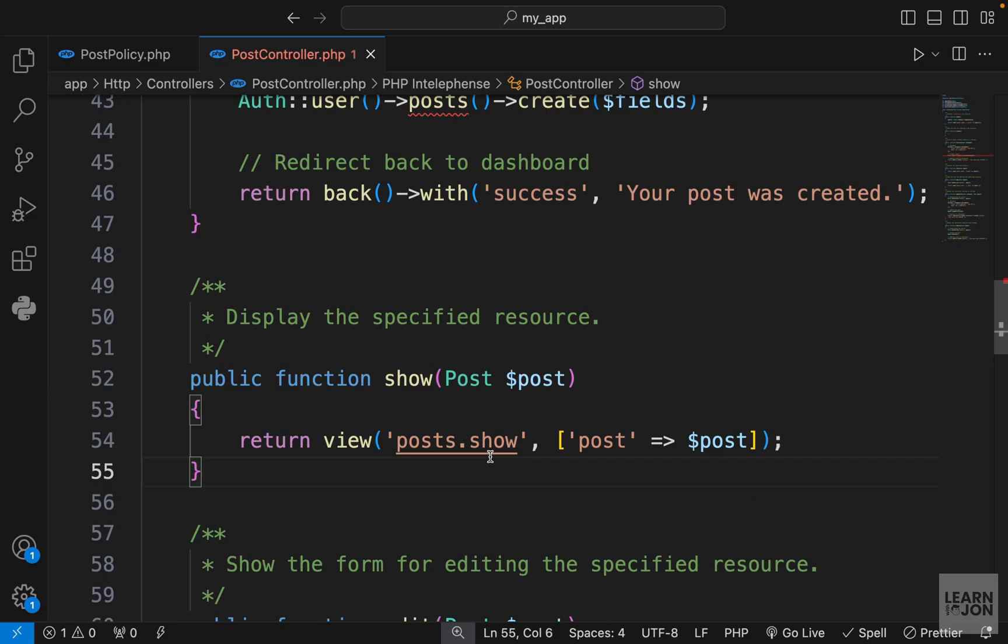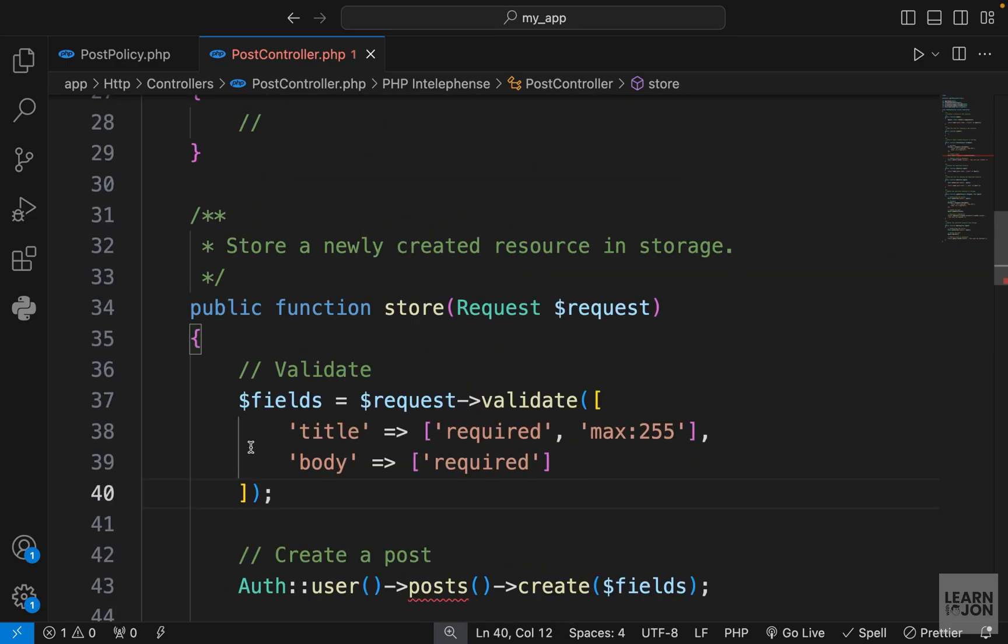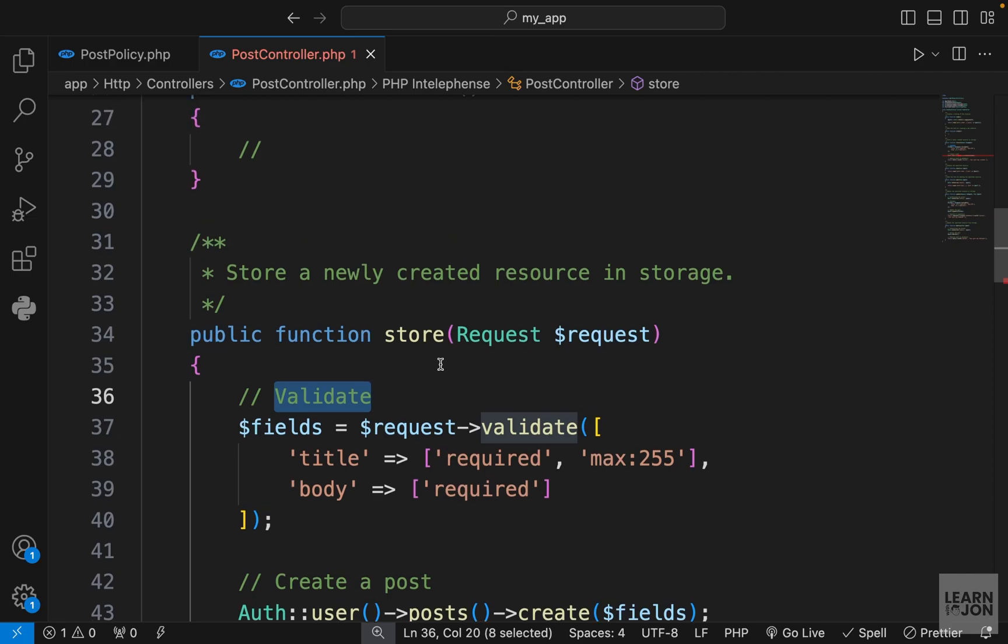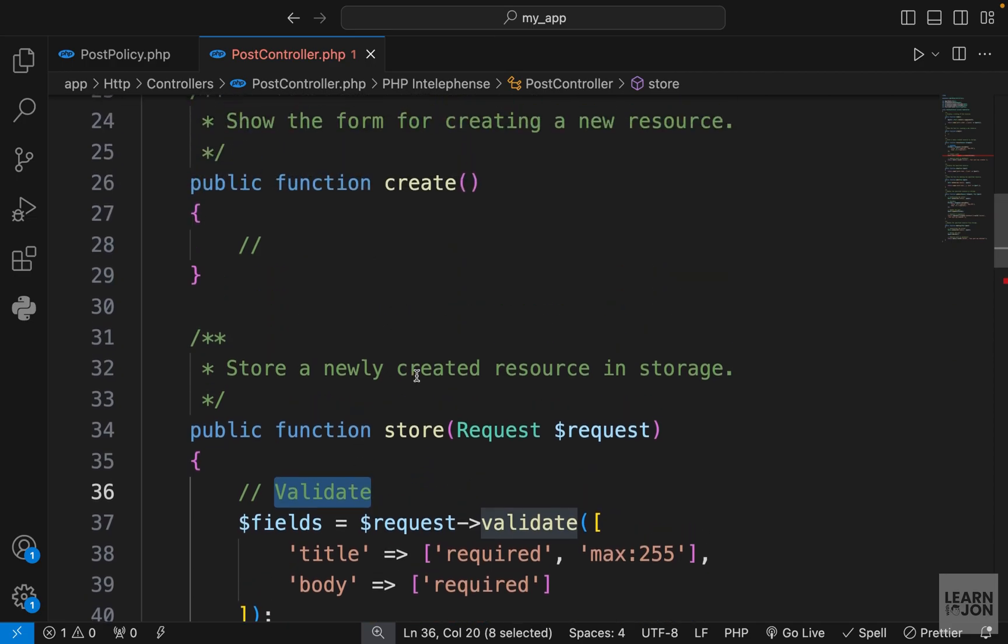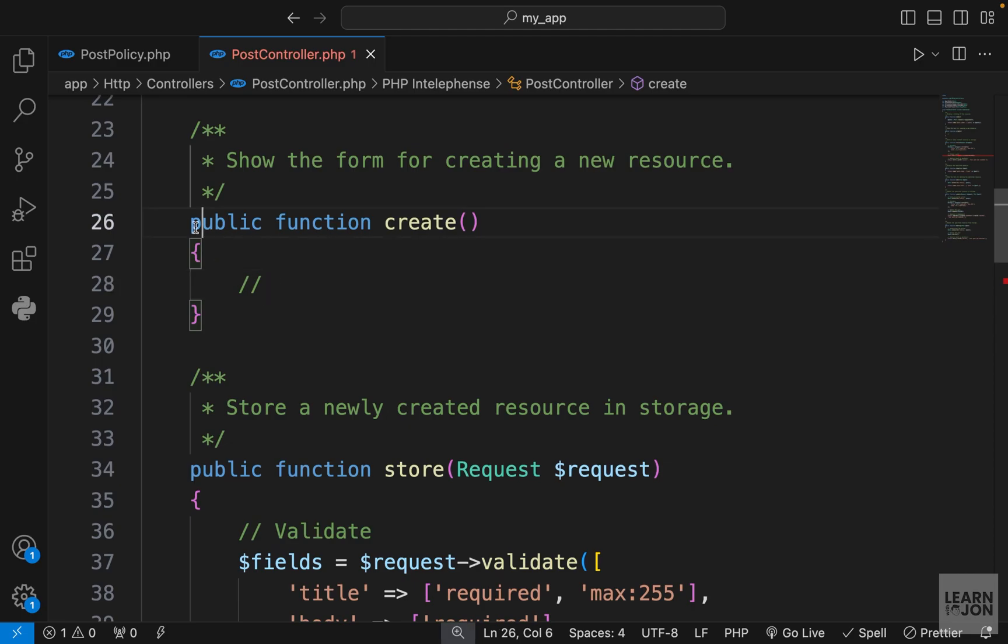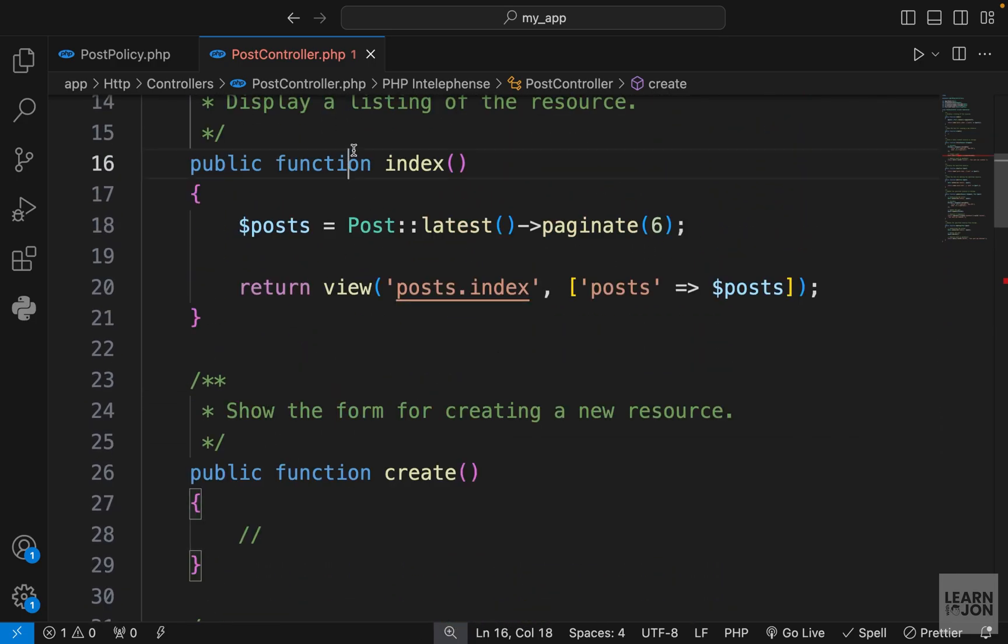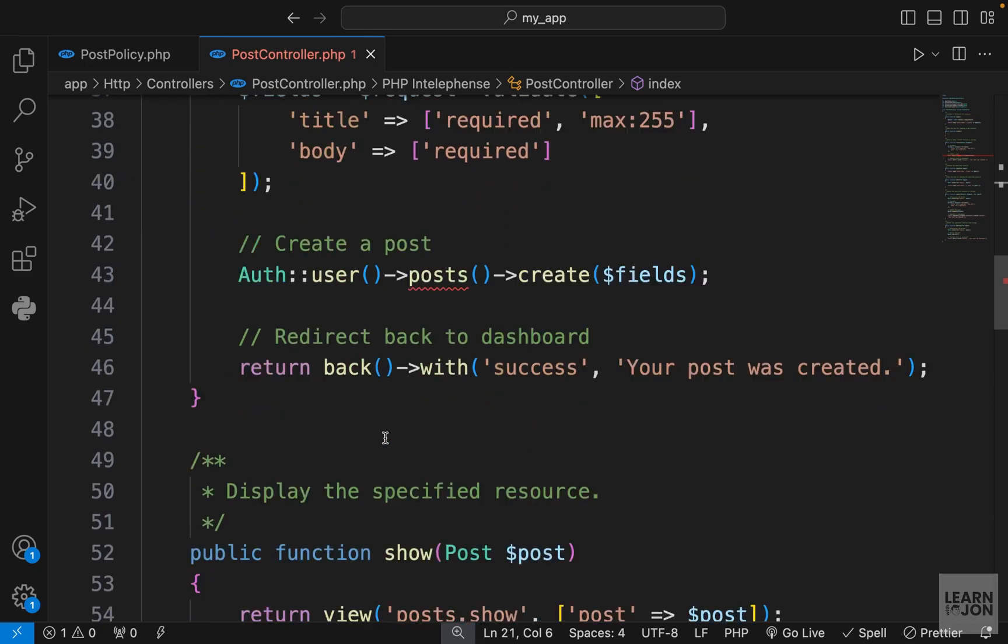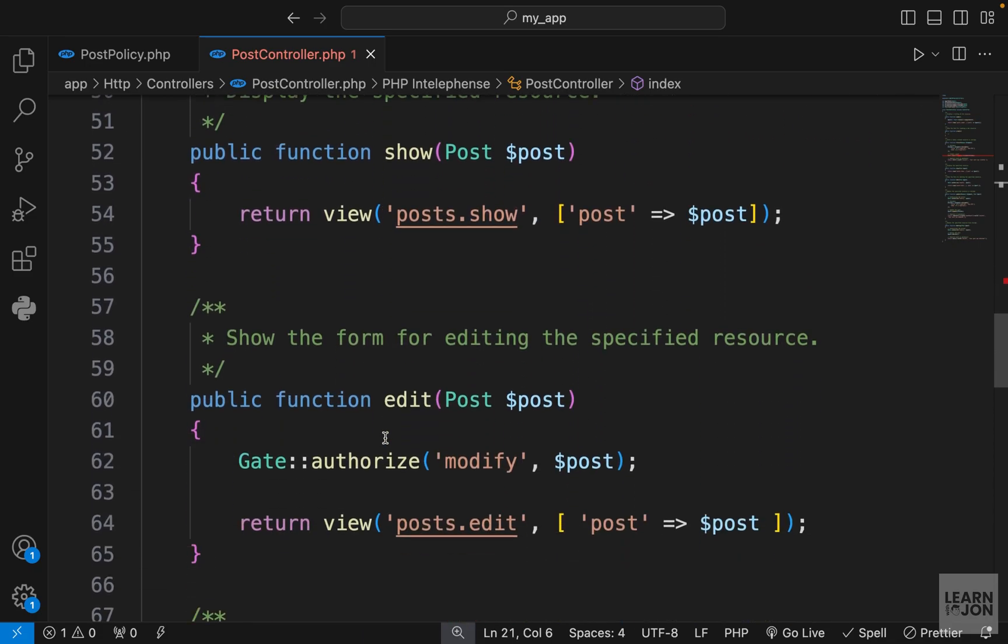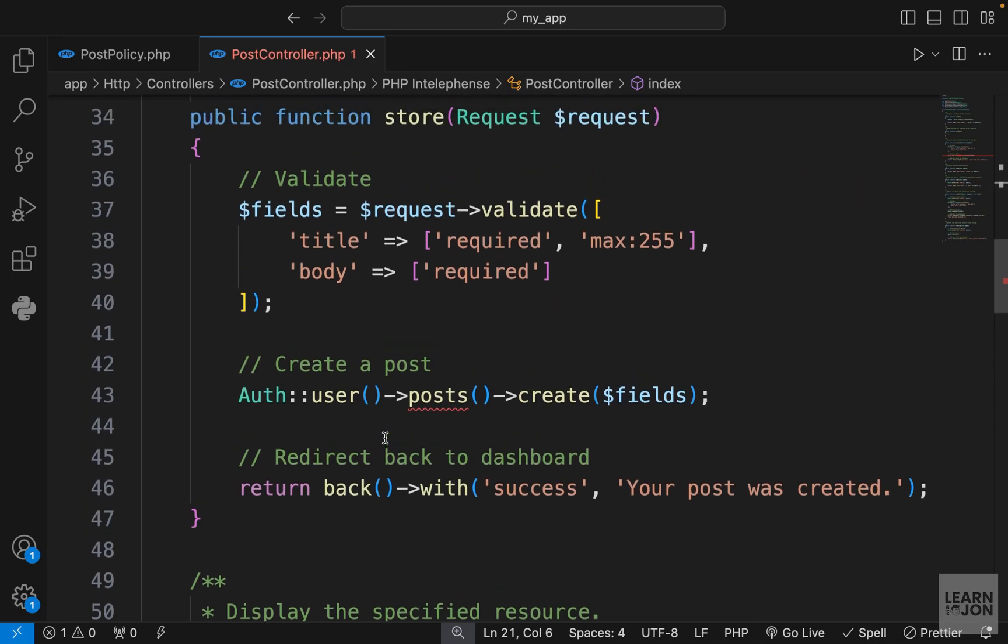Now about the other methods: the show method is public, we don't have to worry about it, anyone can visit that. The store method is accessible by any authenticated user, so if they are registered they can create a post. So we will get back to this in a moment. And we don't have a create method because it is being rendered in the dashboard. And of course the index page, again, we don't have to worry about it, that is accessible by anyone.